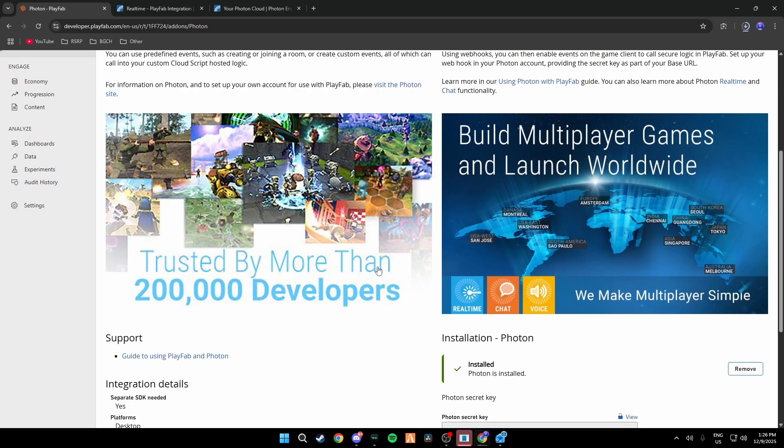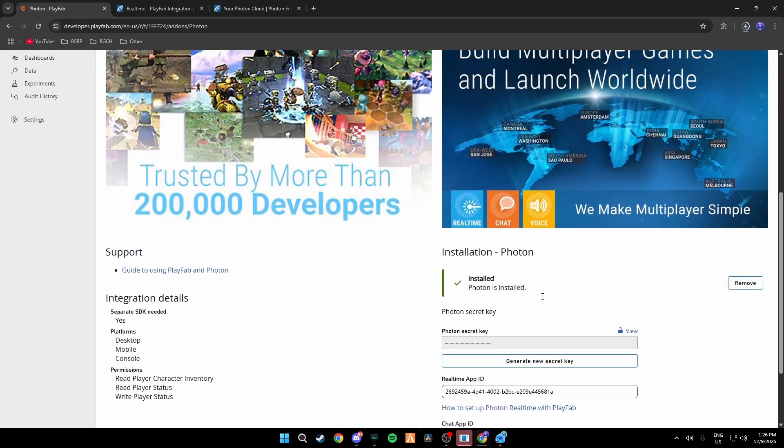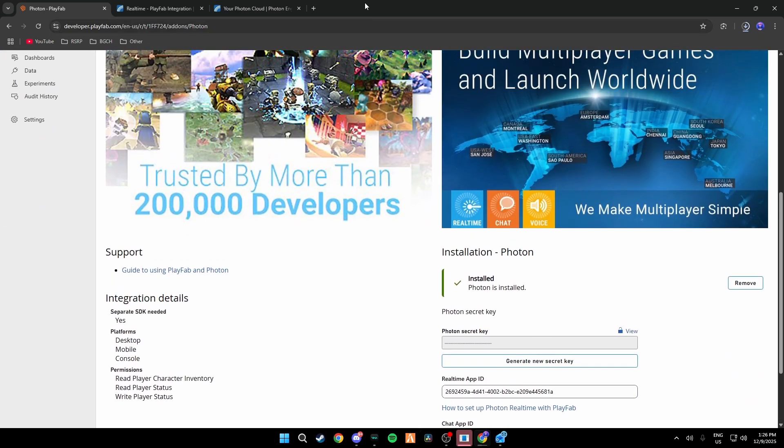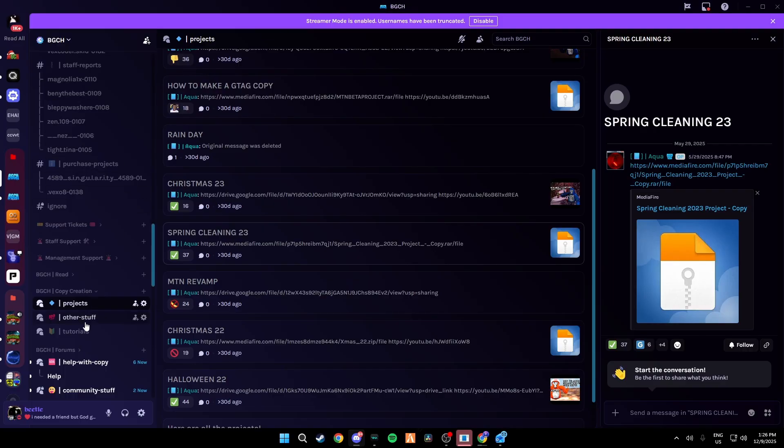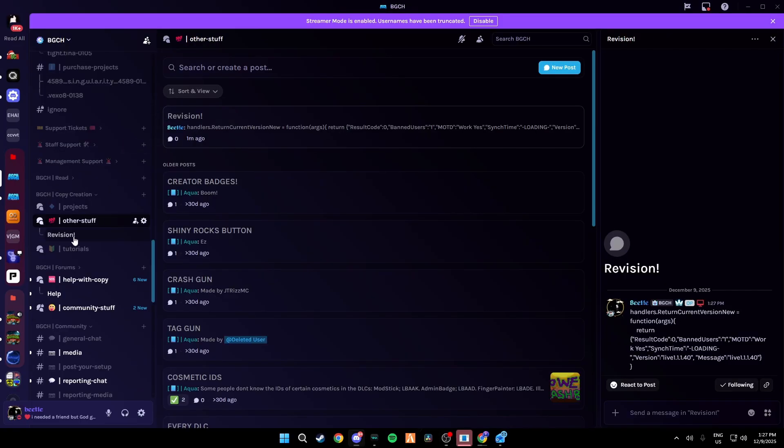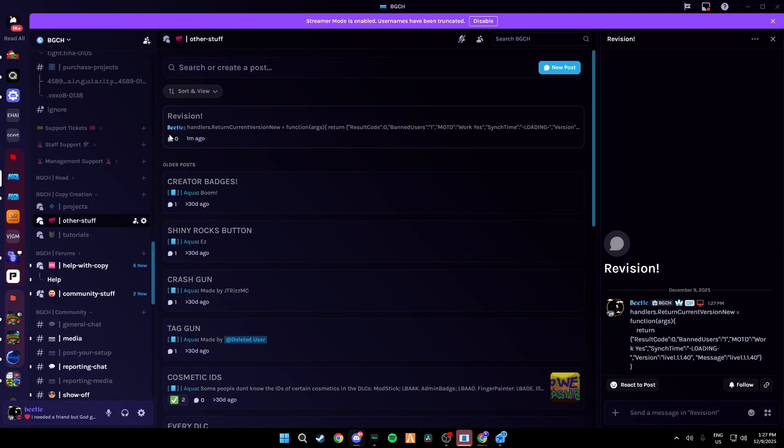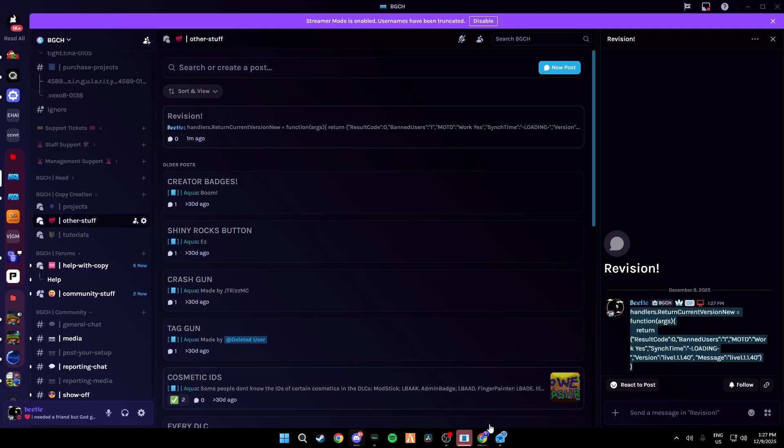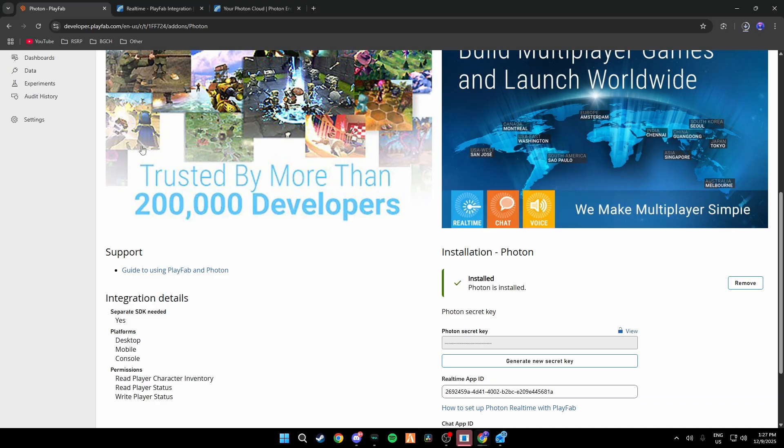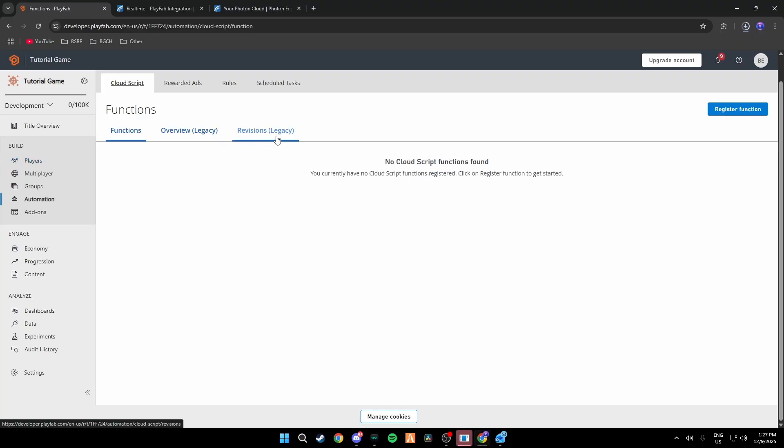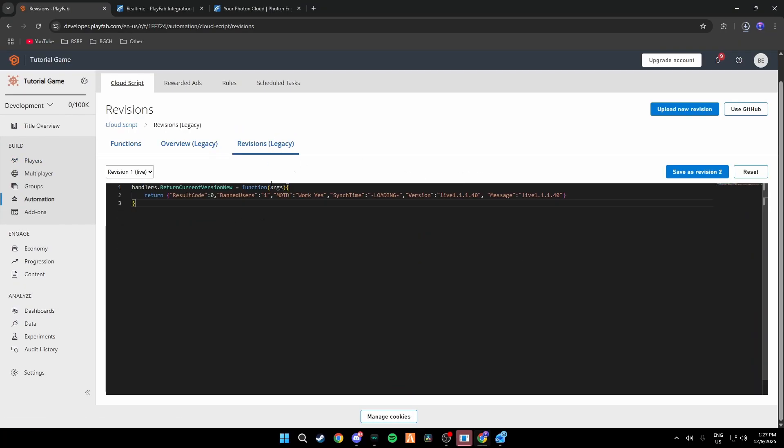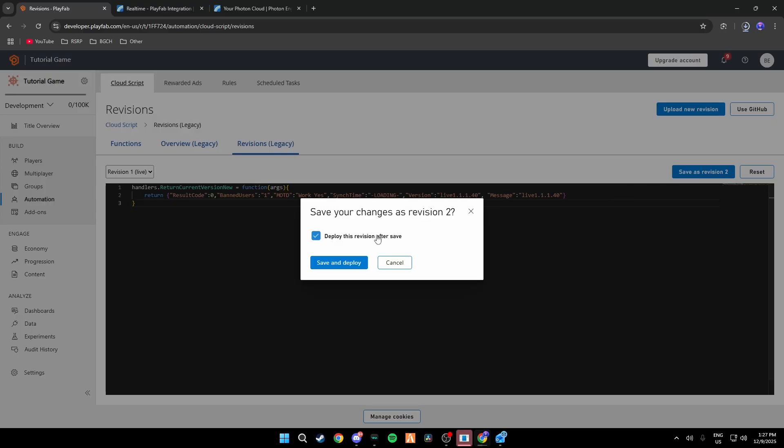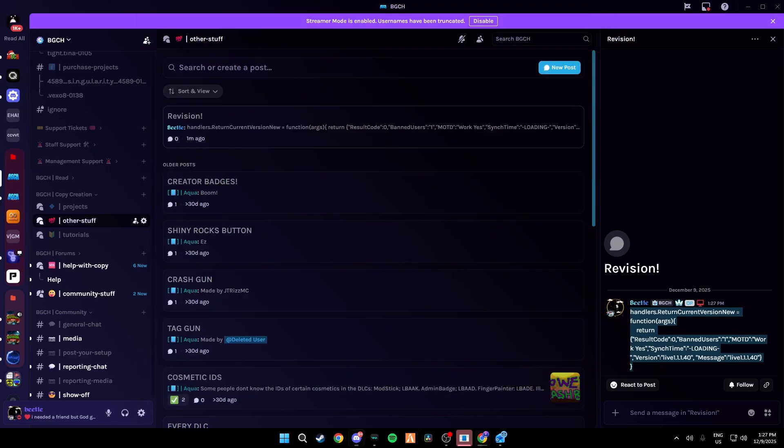And then click Install. Just like that you have now set up Photon but the servers still won't work if you load in game here. Then we're going to want to do is go to Other Stuff and then go to Other Stuff and then go to Revision. Copy this entire thing and go back to your PlayFab, go to Automation Revisions, Control A and then Control V. Once you have this just click Save as a Revision to Deploy, Deploy and Save. That's your revision done and now you just have to wait for the project to be done downloading.